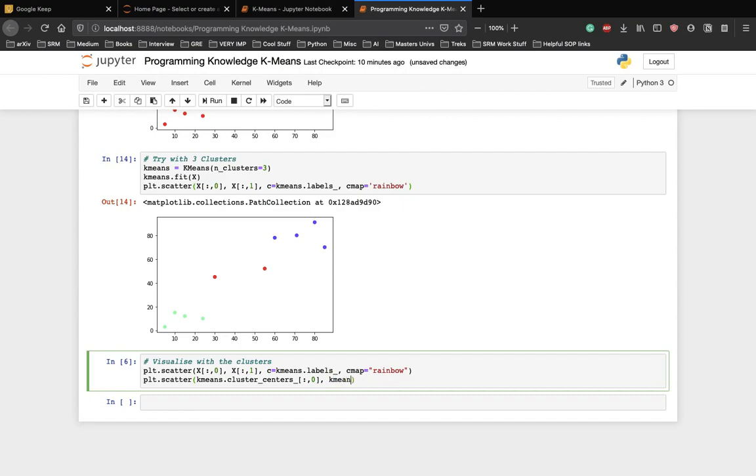And we have to plot that with the y-axis. cluster underscore centers underscore 0,1. And let the color of these points be black.